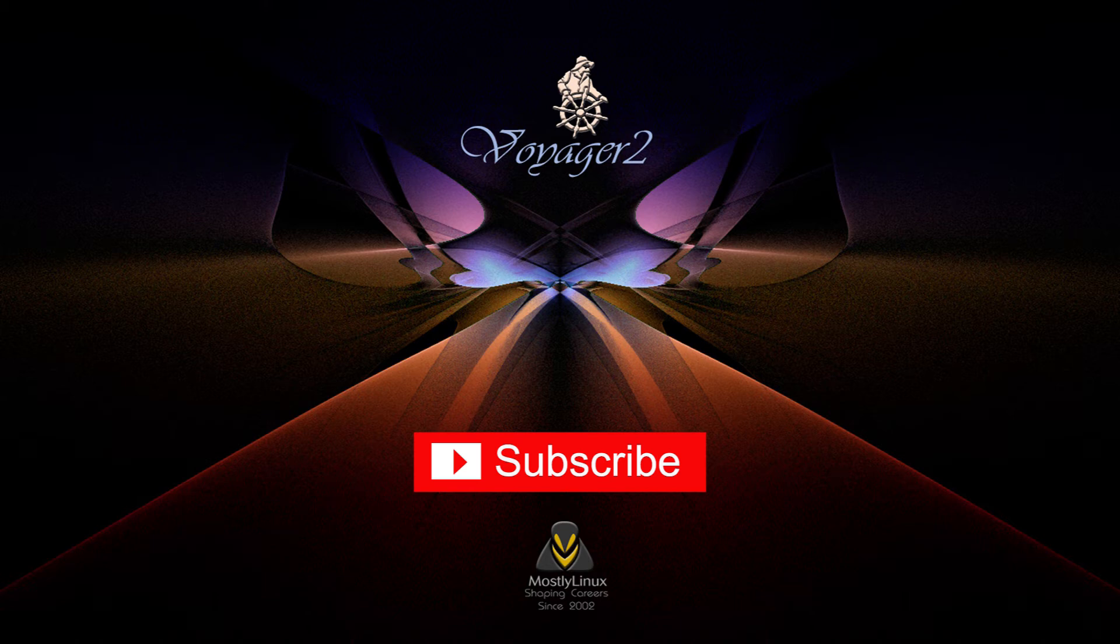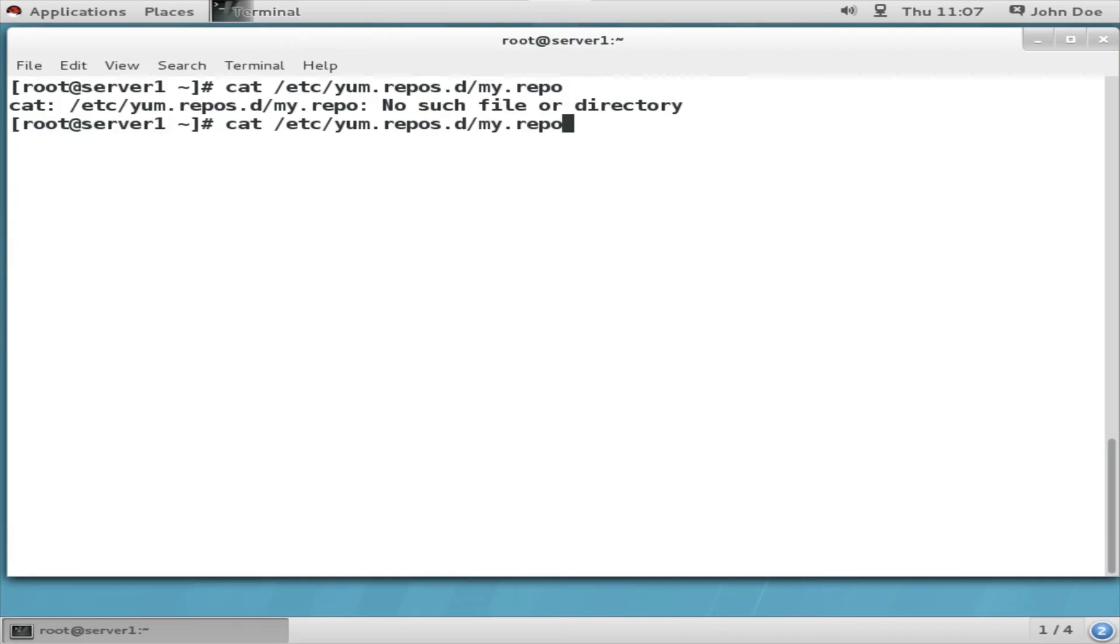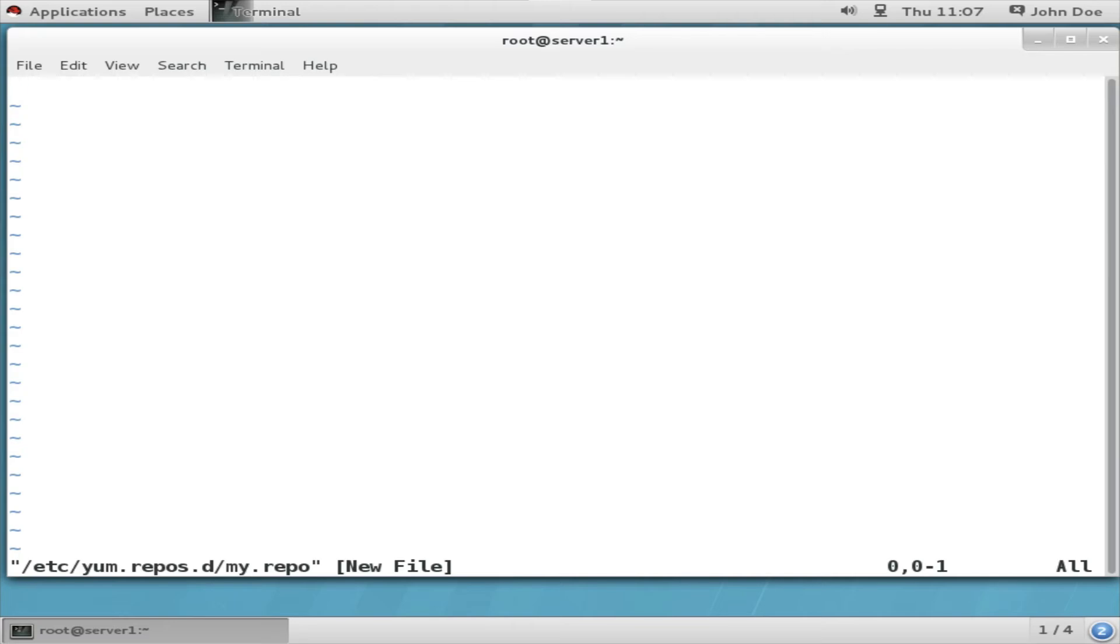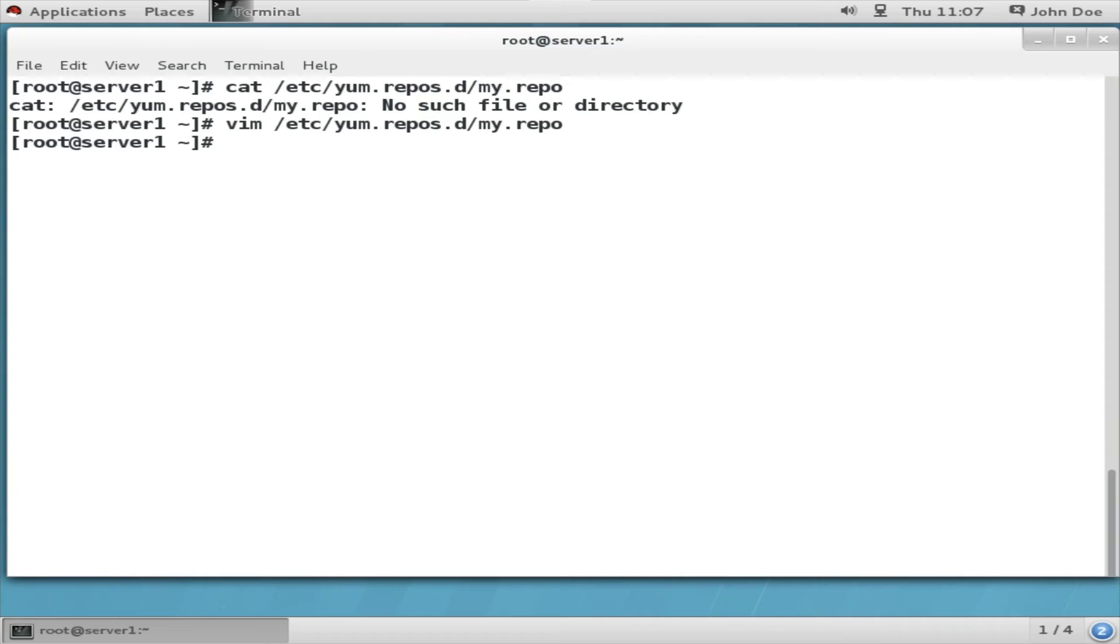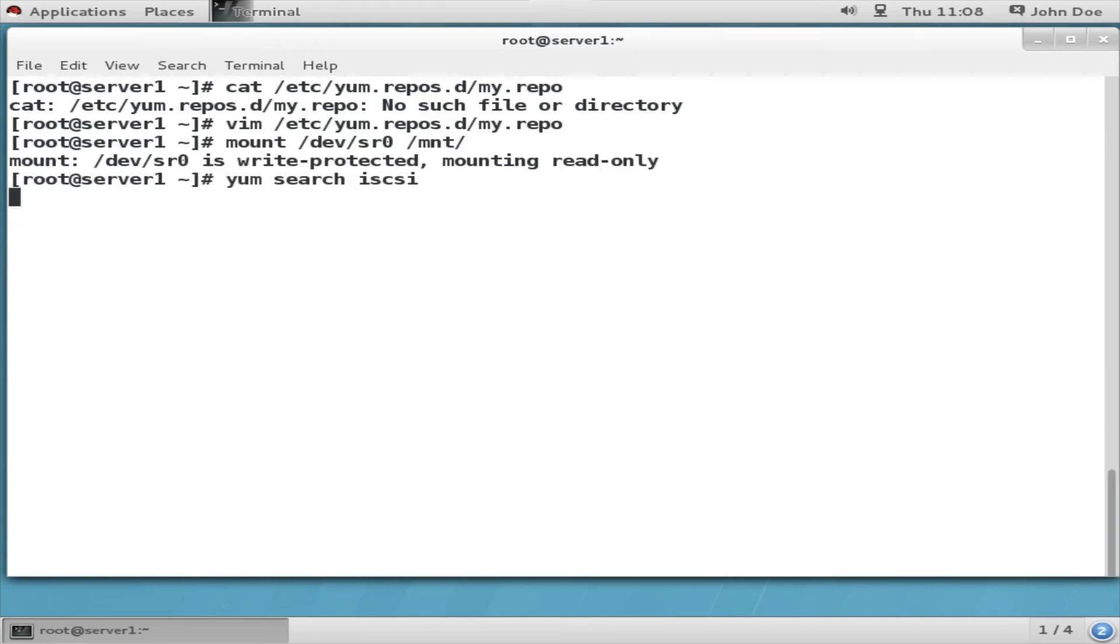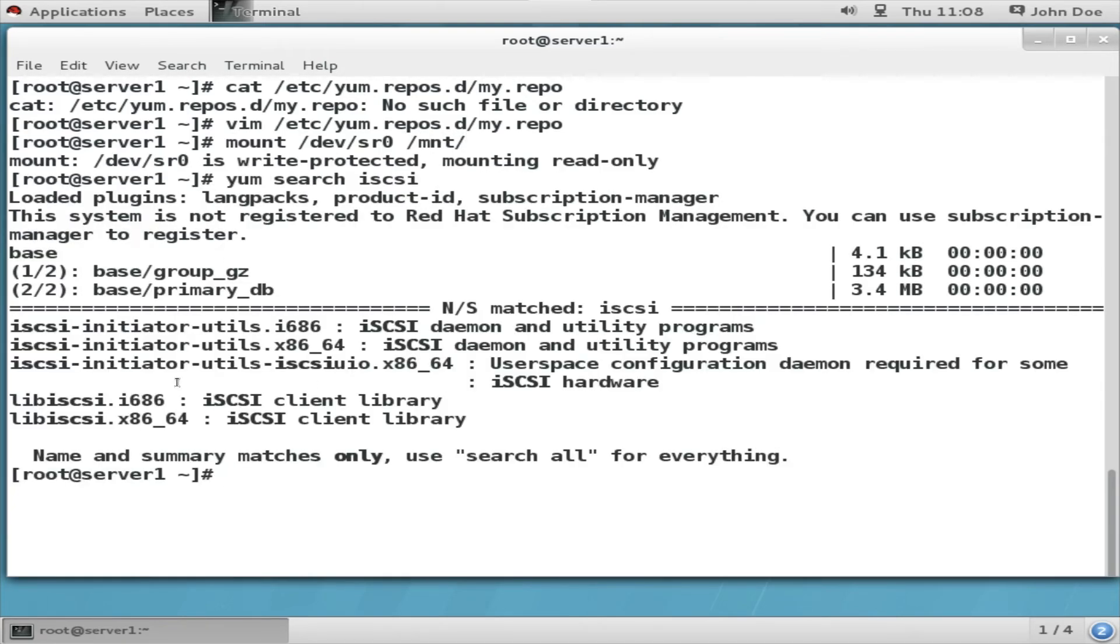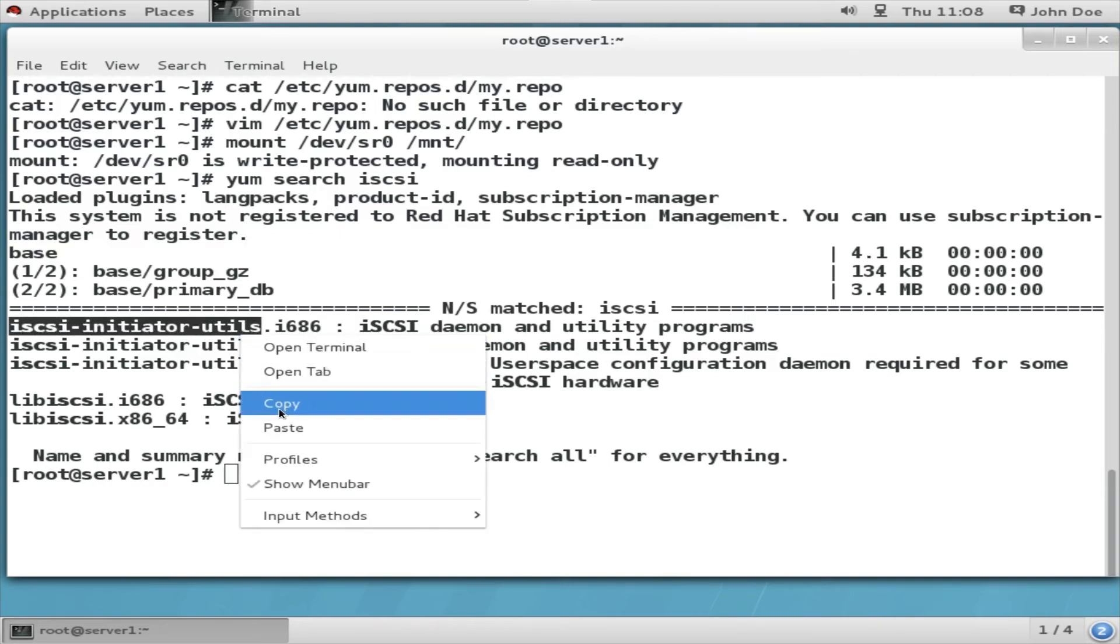Once it has been done, we are going to switch over to the client system running. The client system that is going to access this target service, I am defining the repo and I have already attached the CD-ROM to the system and I am mounting it as /mnt. Next I am installing, I am going to install iSCSI initiator utils package. This is the client package that is required on the client systems. So I am going to install it: yum install iSCSI initiator utils.